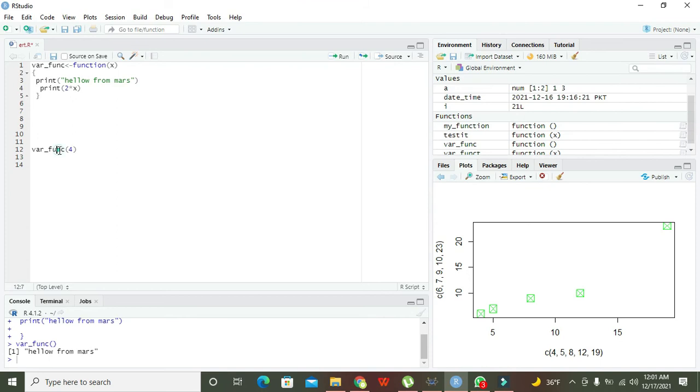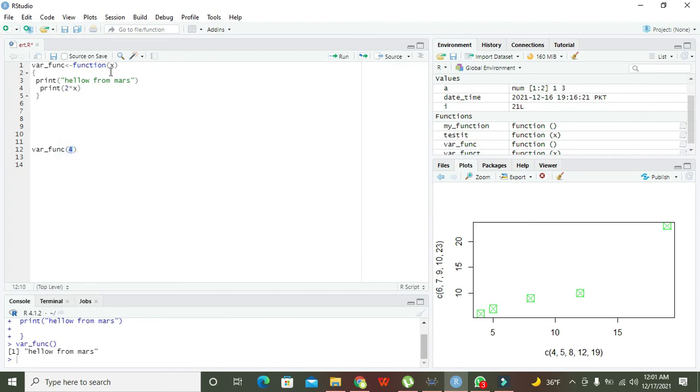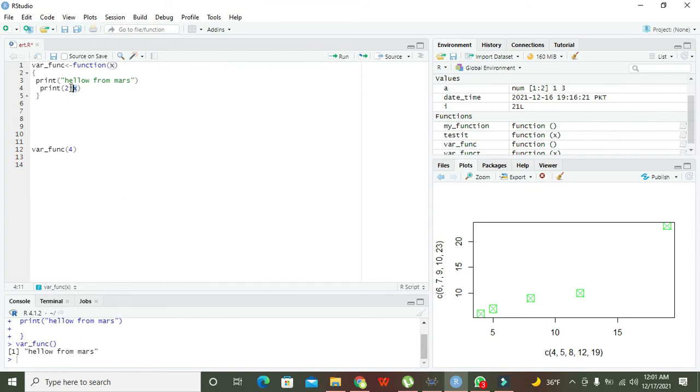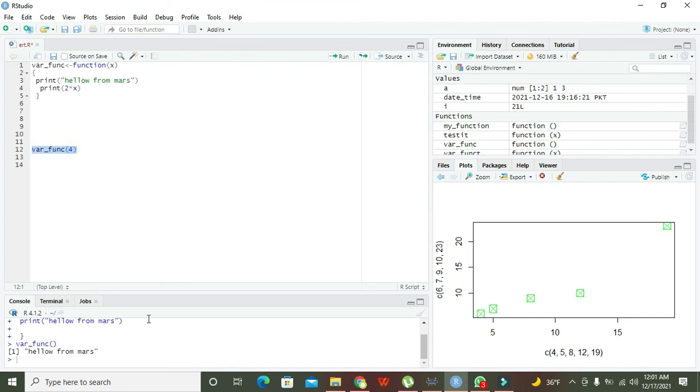Now what will happen? Whenever we will write 4 here, whenever we write 4 here, this where_funk, whenever control will come on this line, it will again go to function and this 4 is given to this x. Then it will come here, means that 4 will ultimately go to this 2 times x, means that 2 times 4. So whenever 2 times 4, that is 8, the answer will be given to this function and will be printed on the console. This is the main method.